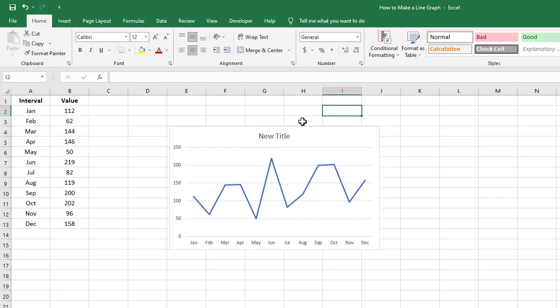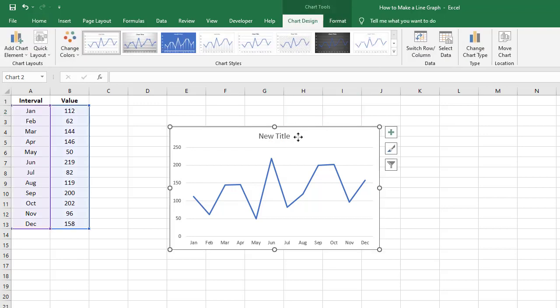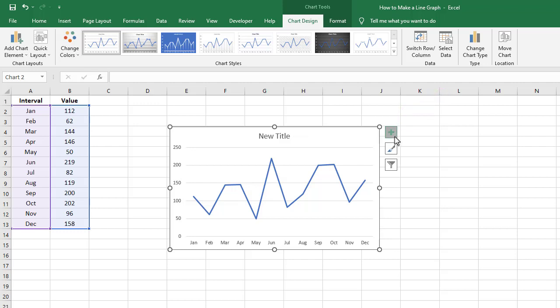If you click on the graph again, you should see a small square with a plus icon appear next to the chart. You can click on this icon to adjust many features of the chart, such as turning off the grid lines.